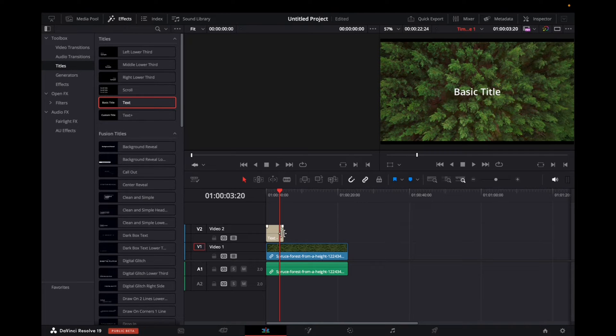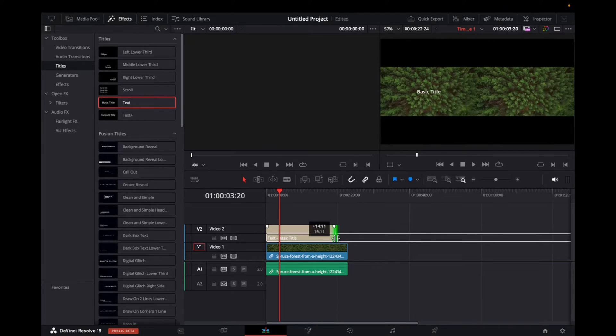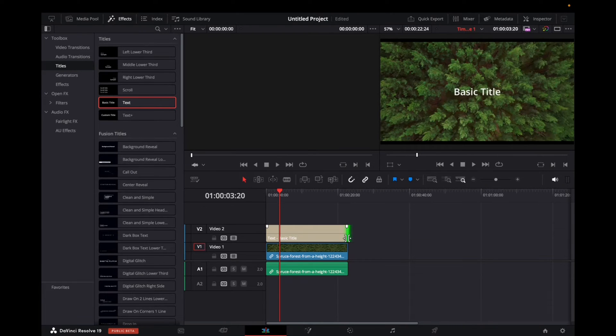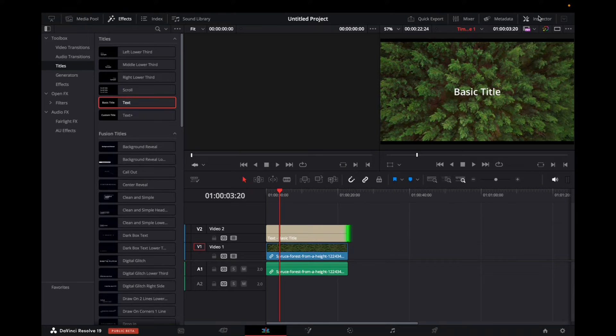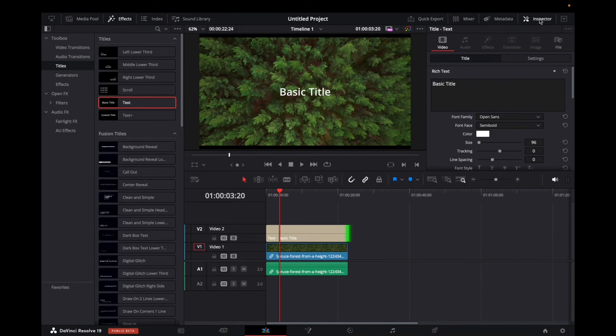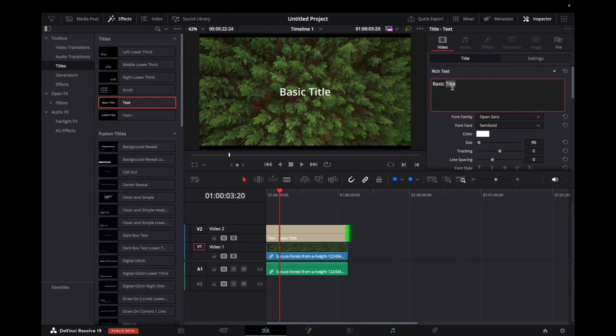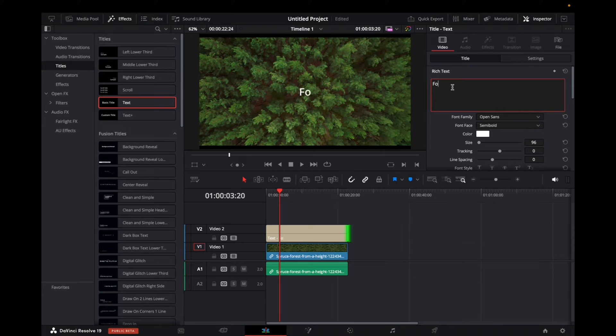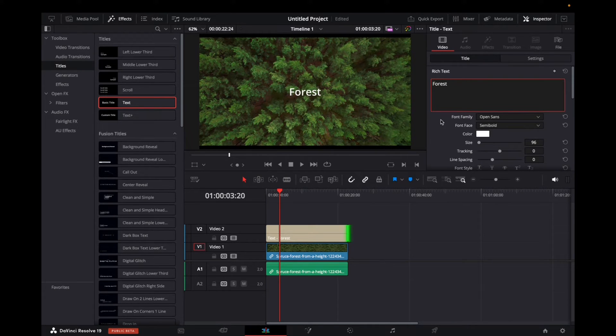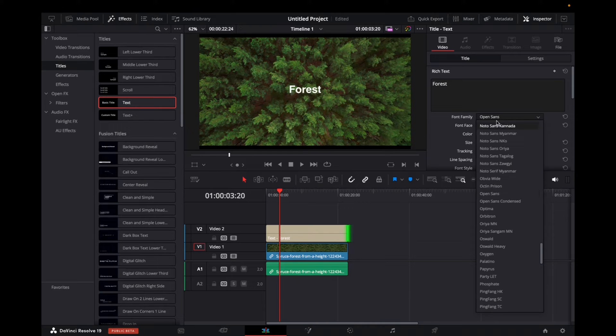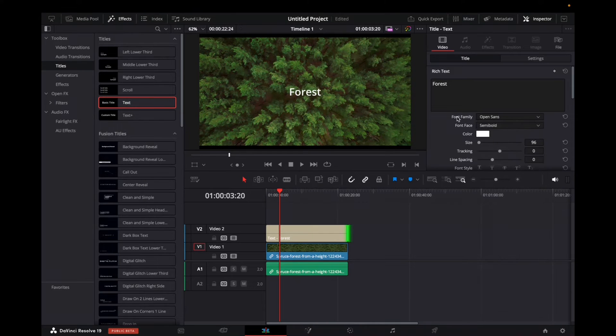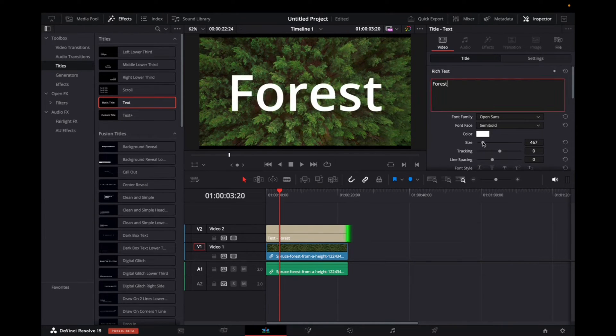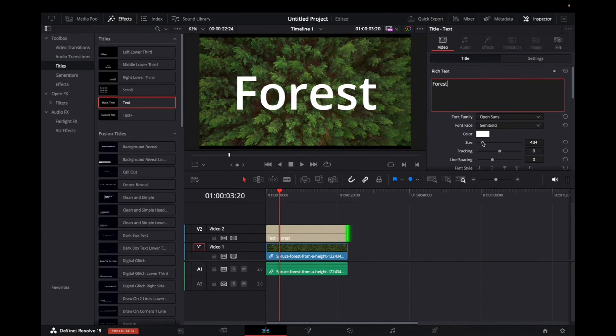Now we can elongate it to fit the entirety of the clip, and we're going to go to inspector at the top right corner. Now we can give this title a name. Let's say forest. We can change the font, the font style. Let's increase it a bit like that. Perfect.